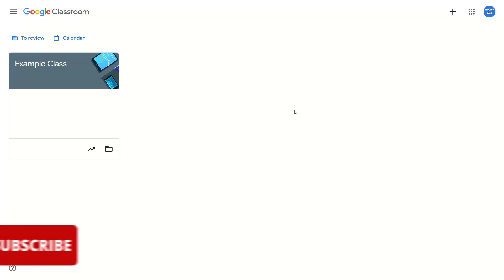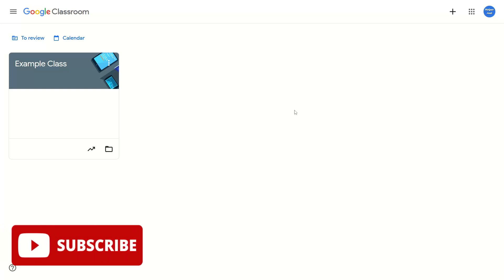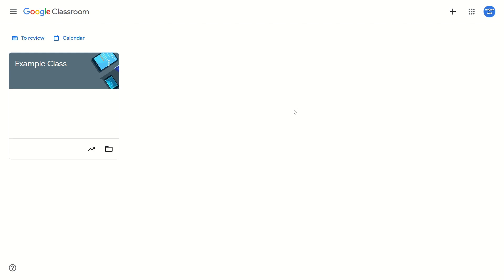Hey everyone, it's Helper Joel here. In this video, I'm going to show you how to change the banner in your Google Classroom.